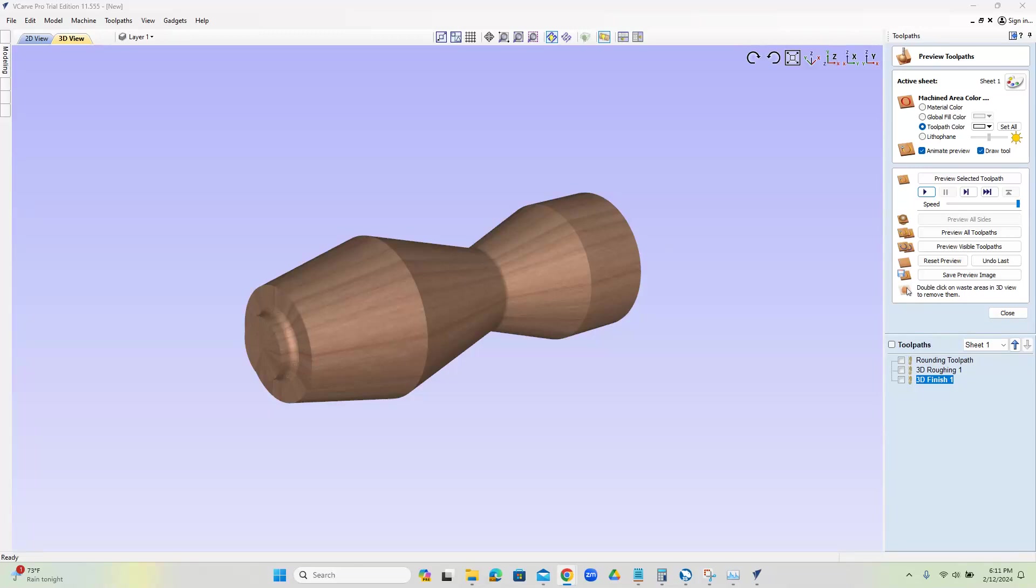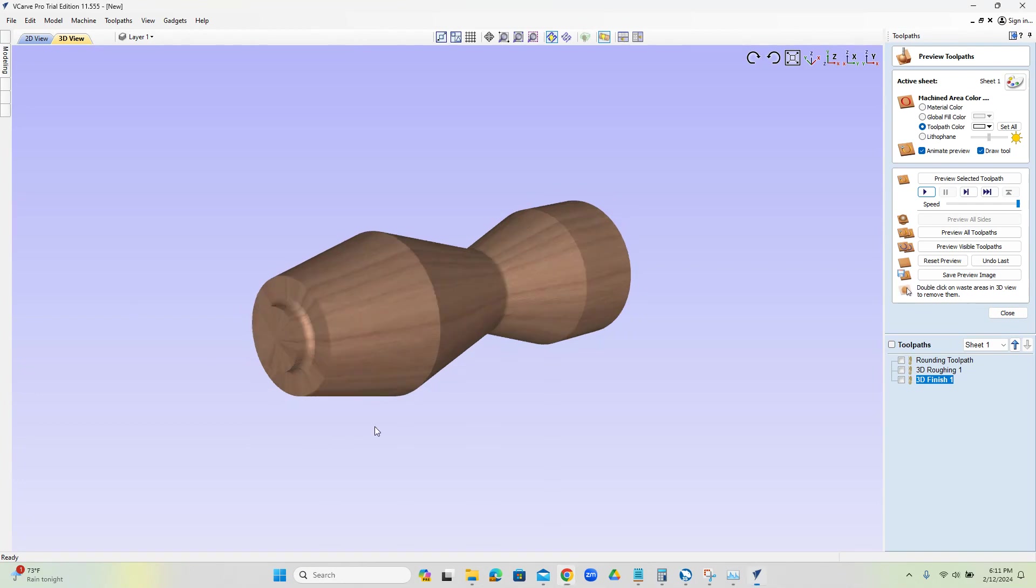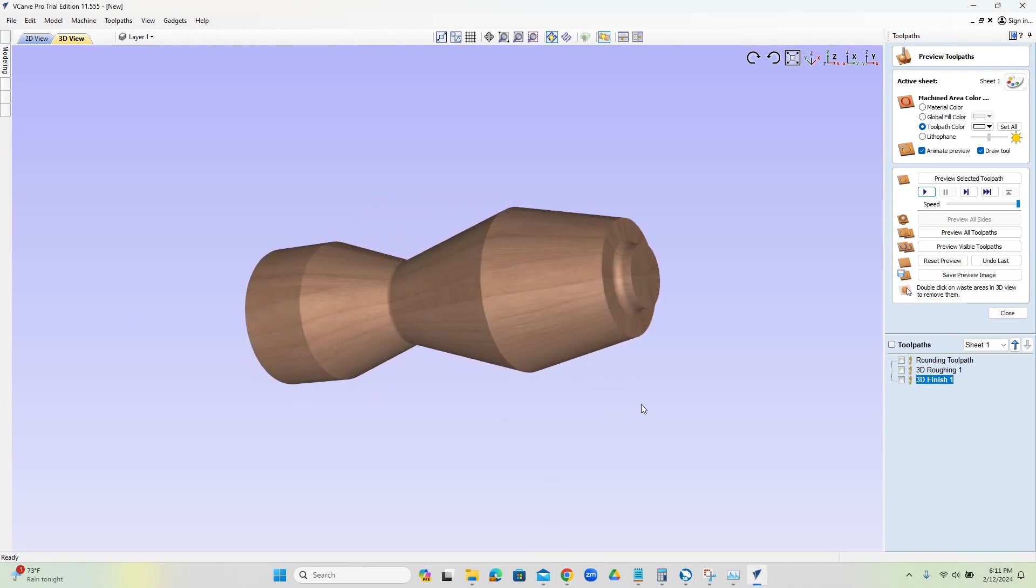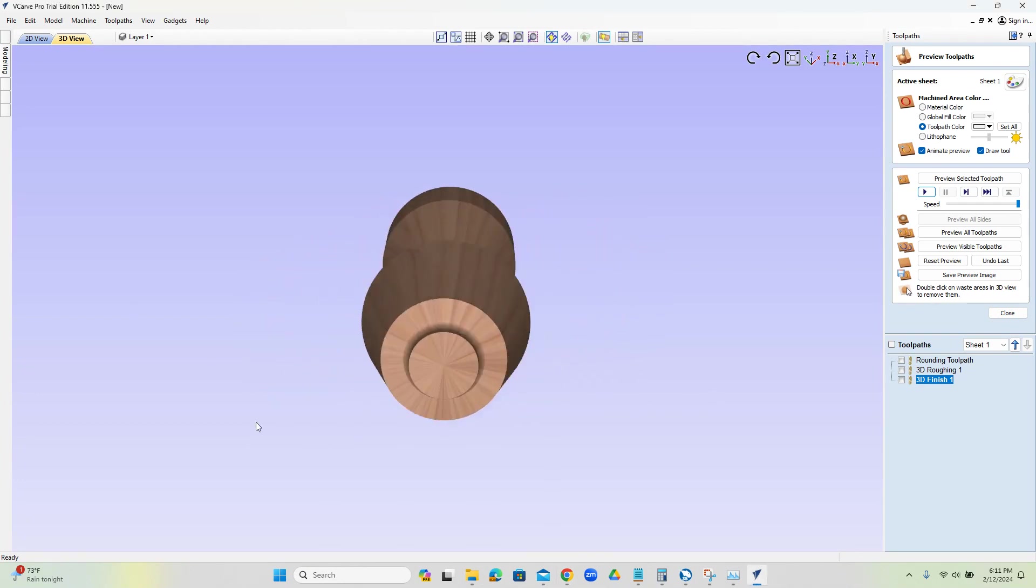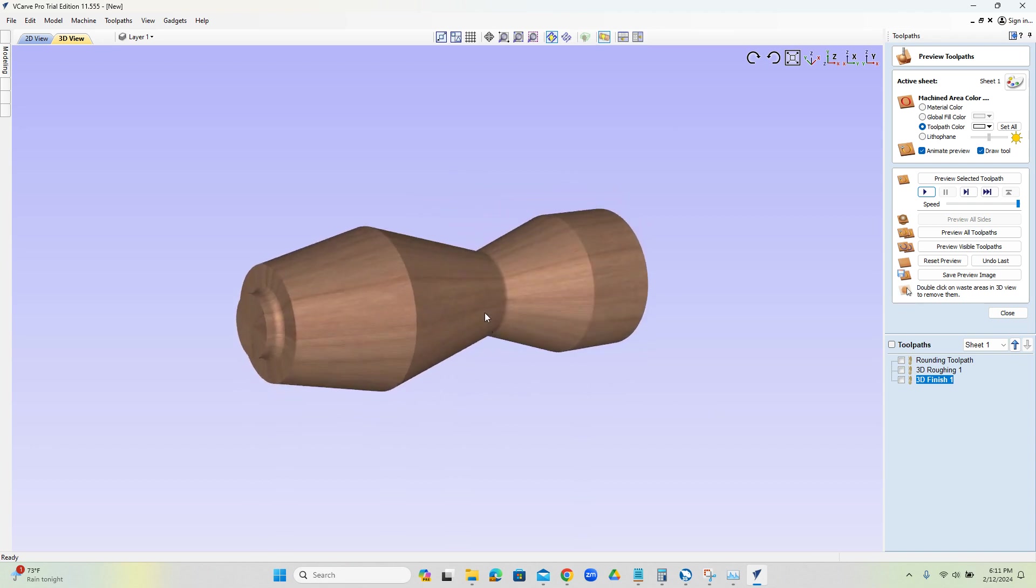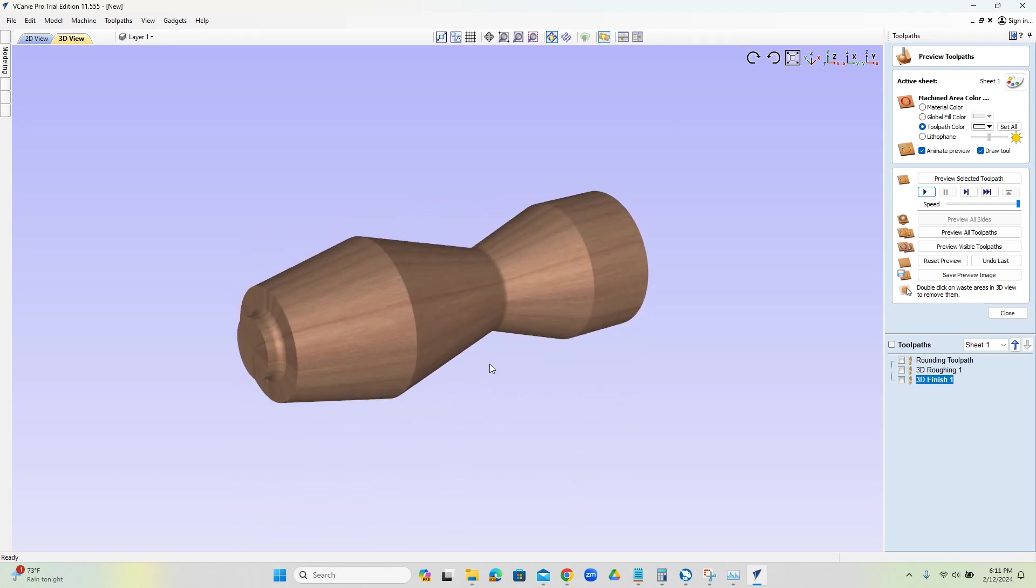Hello, everybody. My name is Al. I'm with cadcamwizard.com, and today we're going to take a look at some four-axis programming with the vCarPro software. So let's go ahead and get into it.